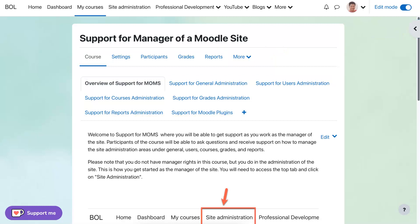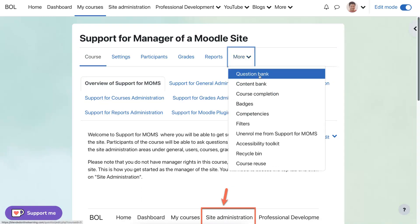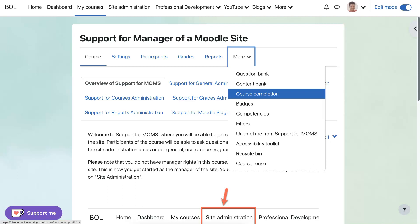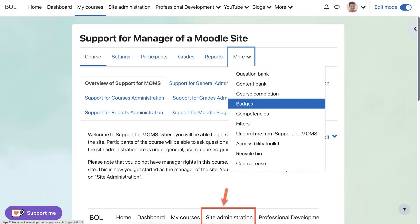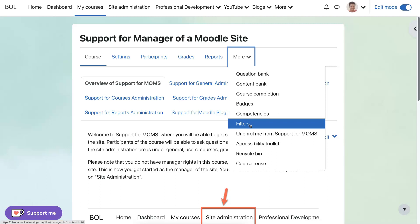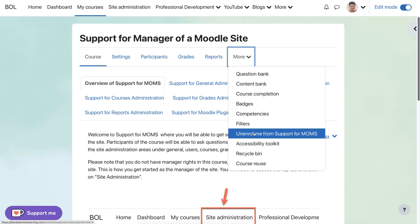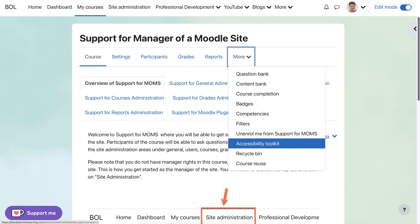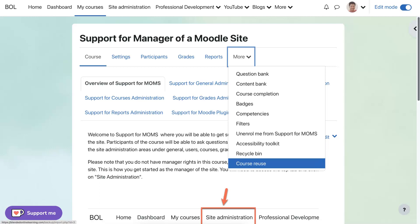Let's take a look at each one of these — we'll start with 'more.' Under 'more,' some of it used to be on the left and some used to be in the settings. Right now you've got question bank, content bank, course completion (which was in the settings), badges (which was on the left), competencies (which was in the settings), filters (in the settings), unenroll — I can unenroll here, which was on the left — accessibility toolkit, recycle bin, and course reuse.